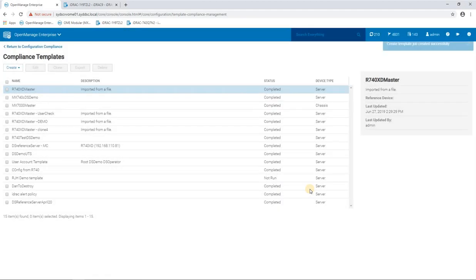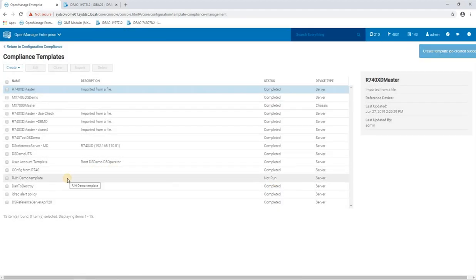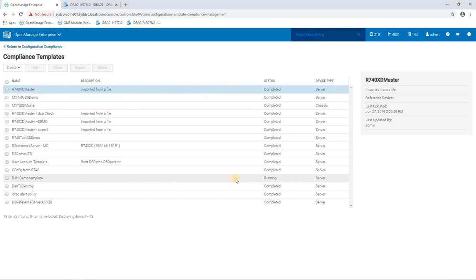So we click on finish and here you can see a new template has been created. It has just changed to a status of running, so it's now collecting all that information from the server and it will soon enter a completed state.